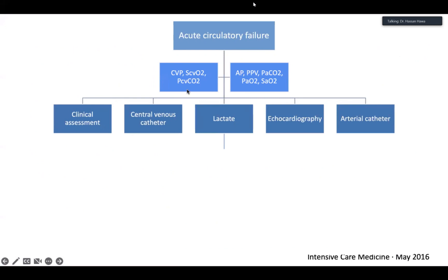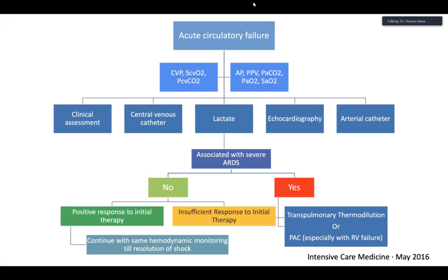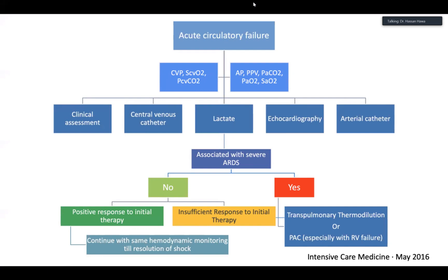With these basic tools you can measure CVP, venous oxygen saturation, the CO₂ gap, and assess various parts of the circulation. If that isn't enough, or if your patient has ARDS, then you probably need invasive tools. If there's no ARDS and the patient is improving with initial therapy, continue with the same hemodynamic monitoring until resolution of shock. But if there's insufficient response to initial therapy or if the patient has ARDS, you would need advanced hemodynamic monitoring — something like transpulmonary thermal dilution or pulmonary artery catheter, especially when there is RV failure.